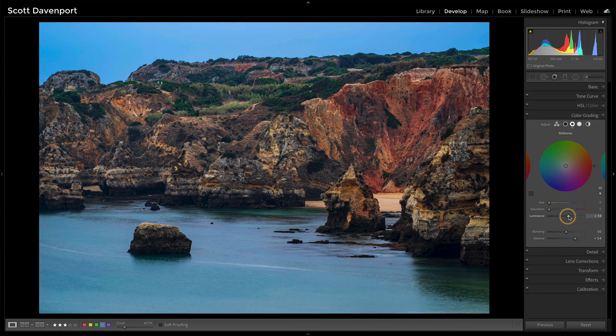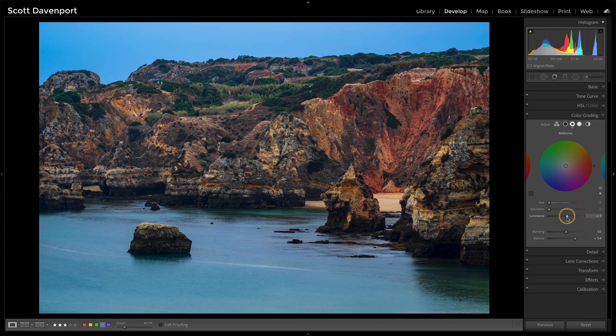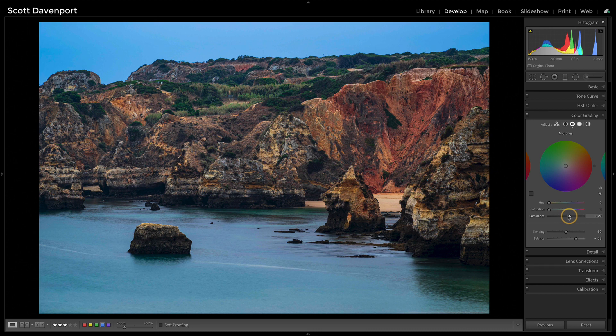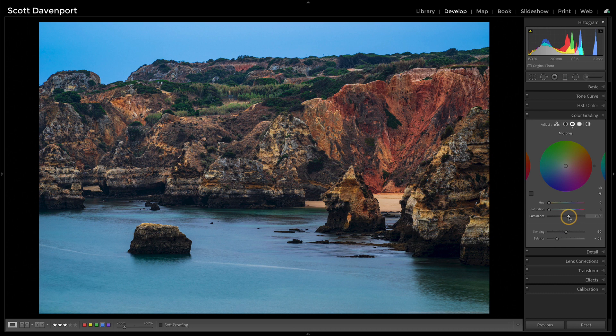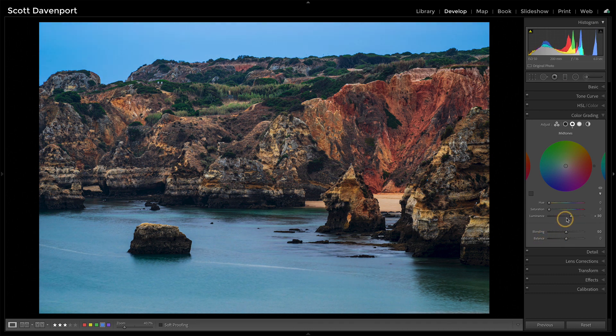Yeah, I can kind of shift things around a little bit. Pushing balance to the right biases things toward highlights. So I'm really adjusting my lower mid-tones there. And this side, I'm really more adjusting my upper mid-tones.